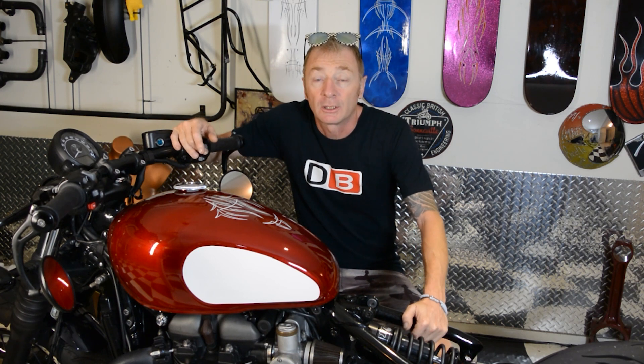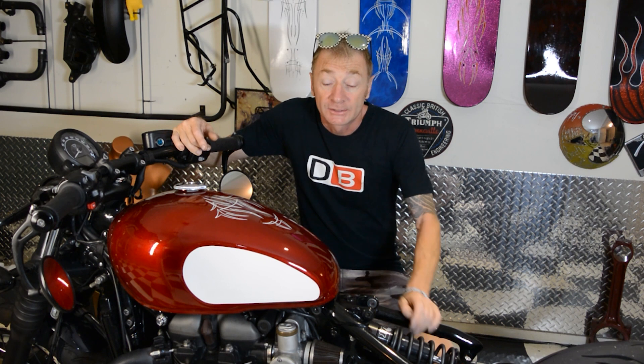This is my 2020 Bobber Black. I traded my Thruxton RM for this bike because the Thruxton was too uncomfortable for me to ride with my broken body, so this was a better option.